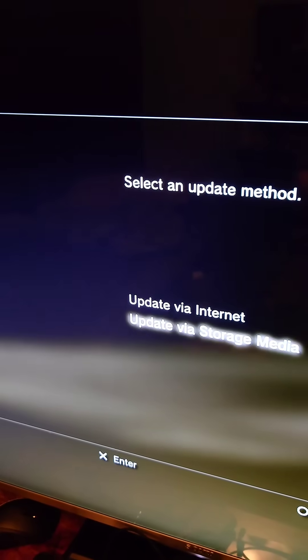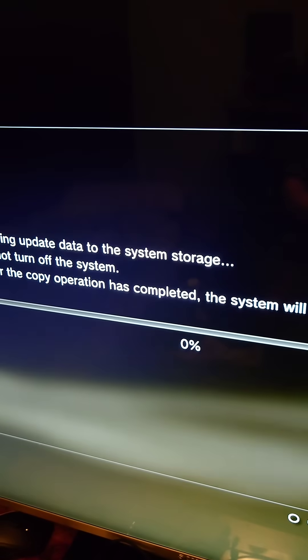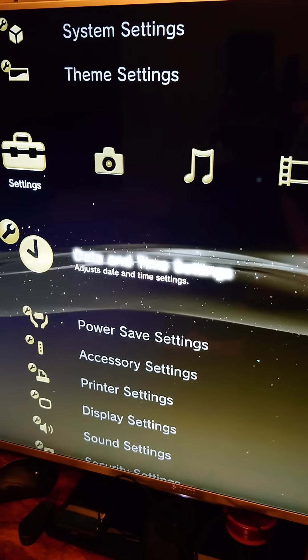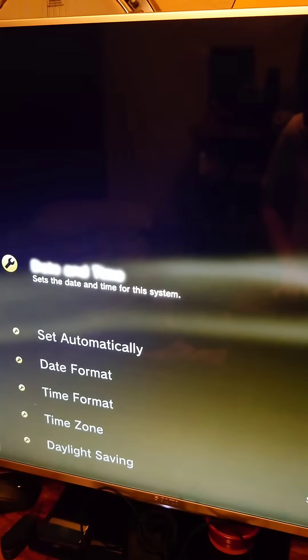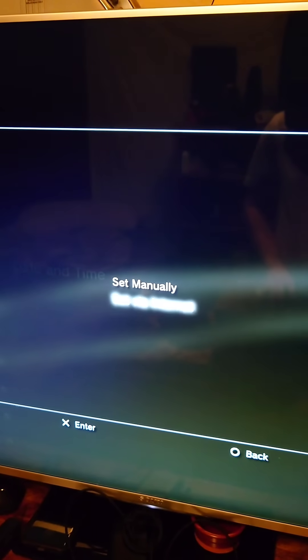We'll go to system update then update via storage media and we'll start the installation of the hybrid firmware. When the installation completes we're going to go to date and time settings. We're going to go to date and time and set via internet.